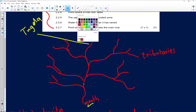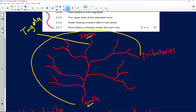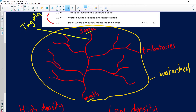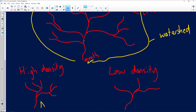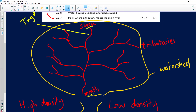What separates one drainage basin from another is the high-lying area around the drainage basin. This high-lying area is known as a watershed. So drainage basin A and drainage basin B have a high-lying area between them — that's the watershed. There's also a high-lying area separating tributaries from one another, and that is known as an interfluve.